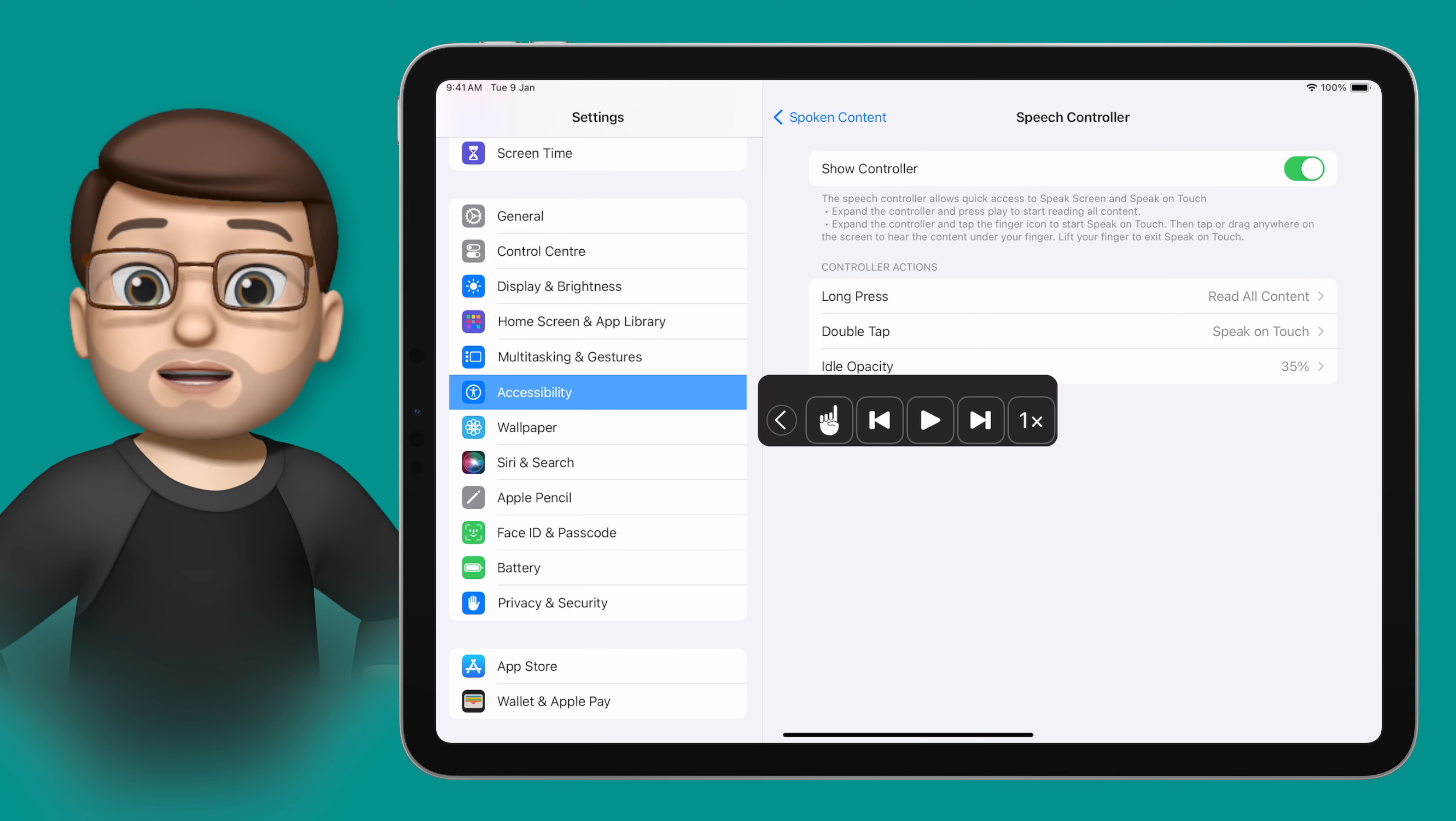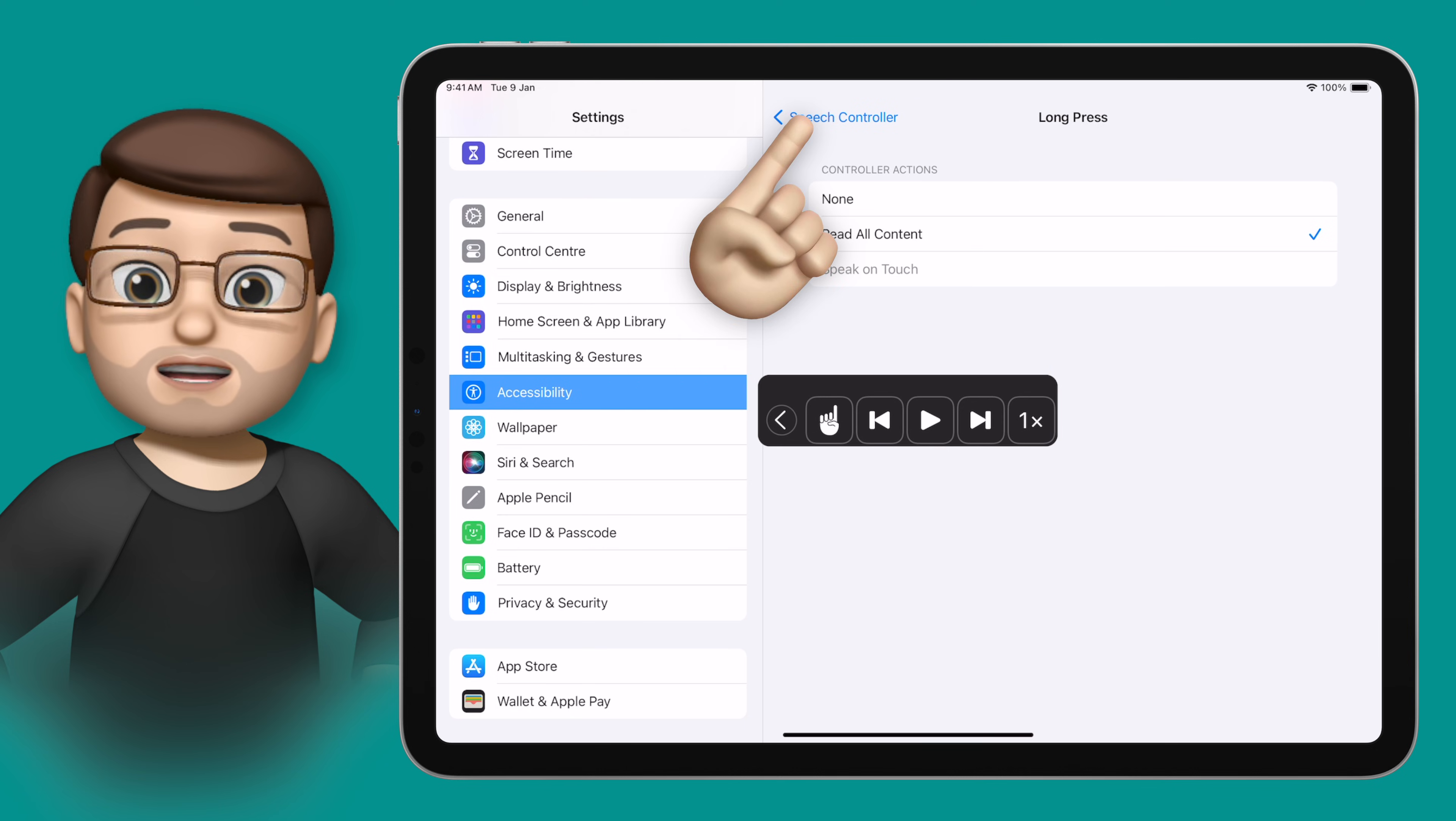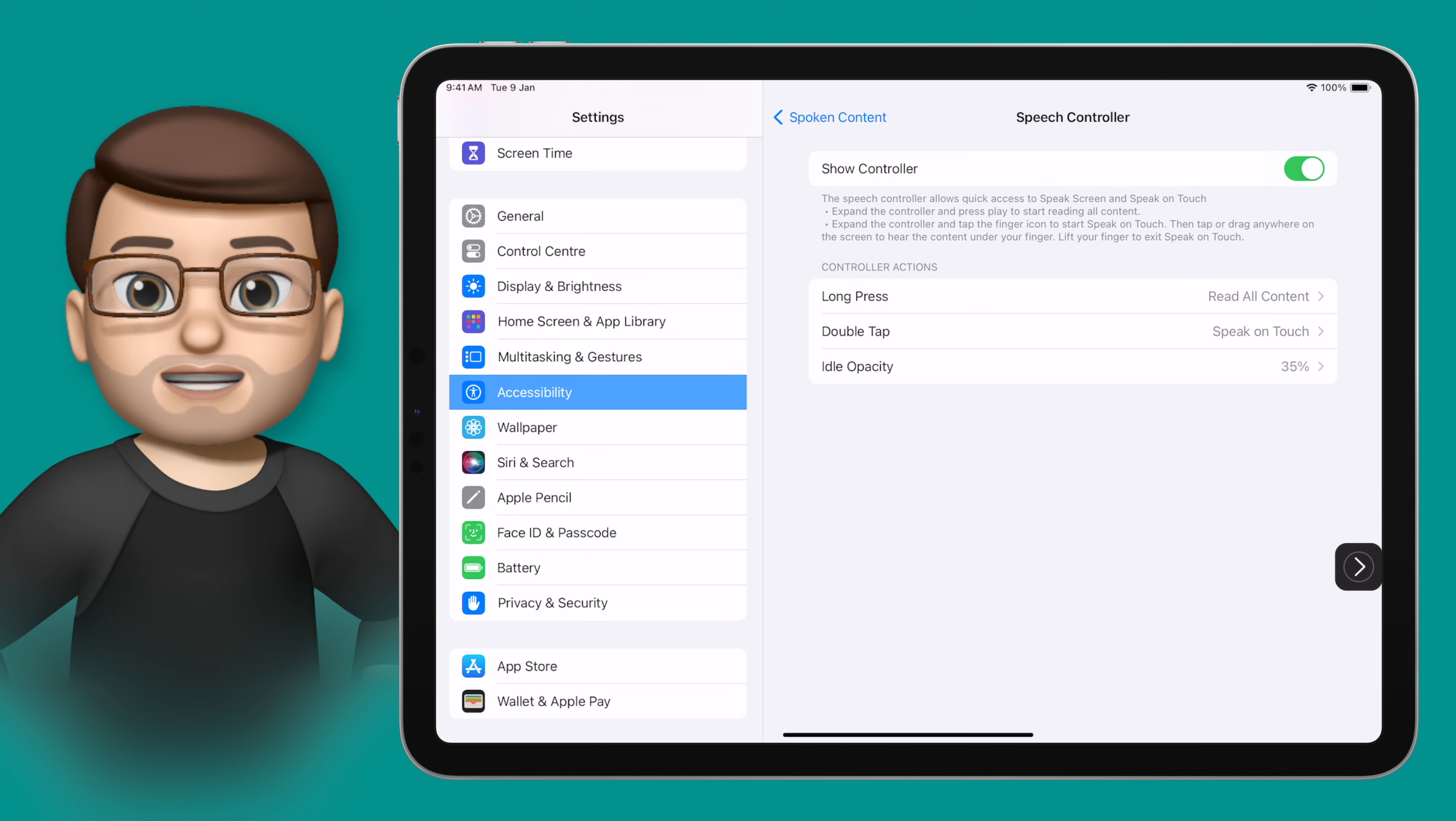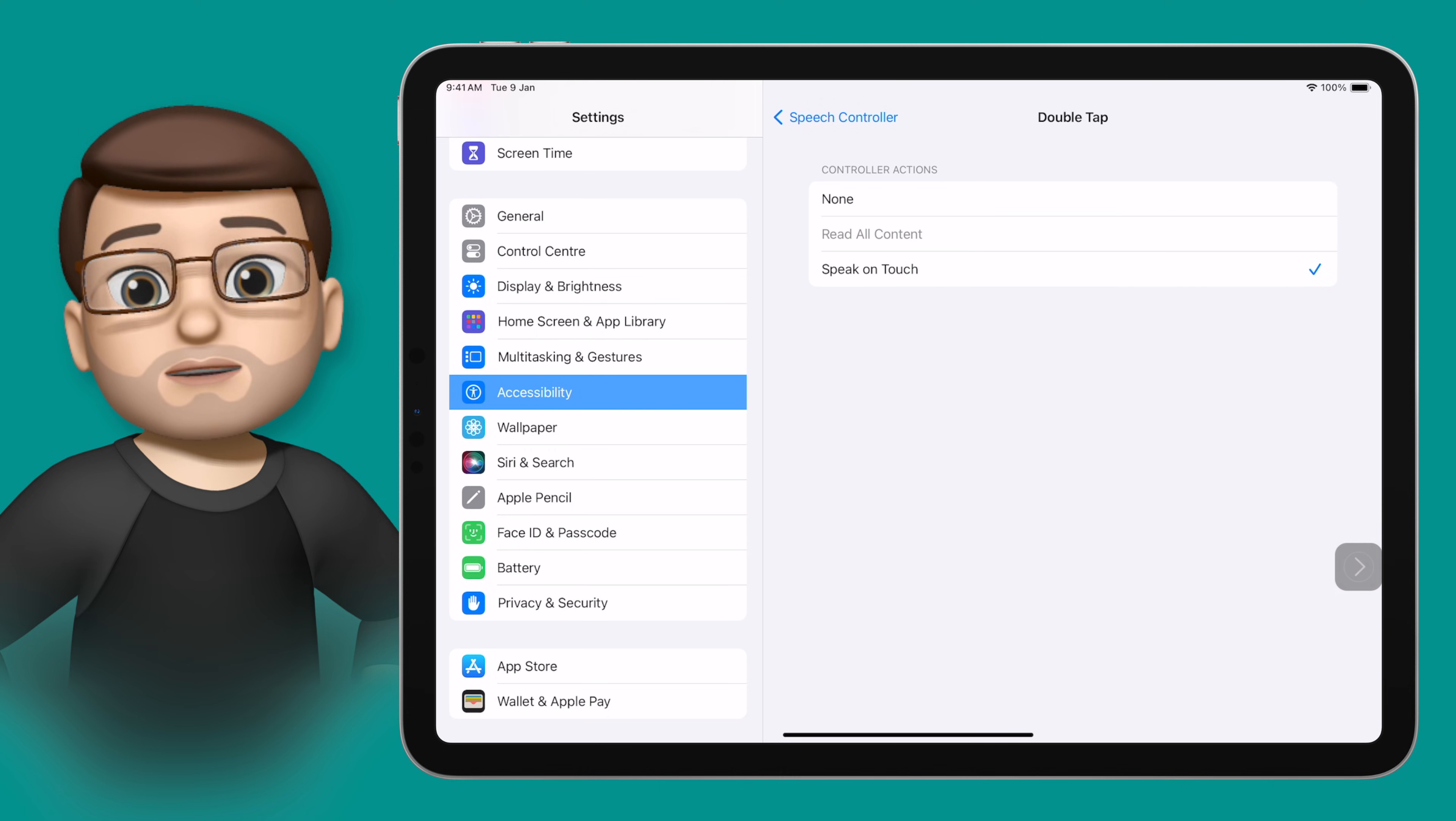I can also customize some shortcuts for this so if I long press or double tap on the little minimized icon I can have it do different things. I quite like doing the double press to read a certain part of the screen when you tap on it.